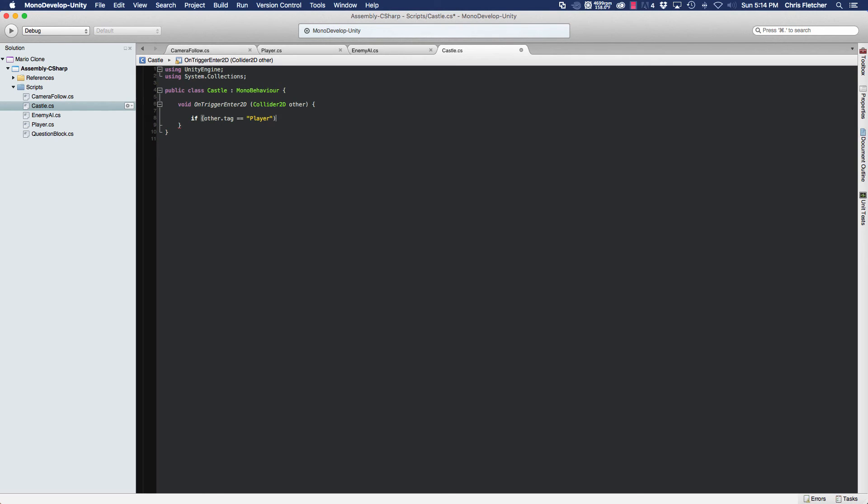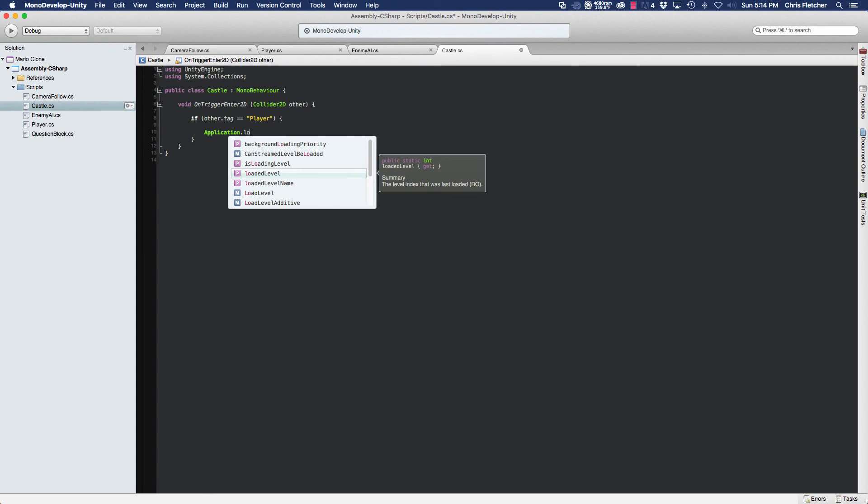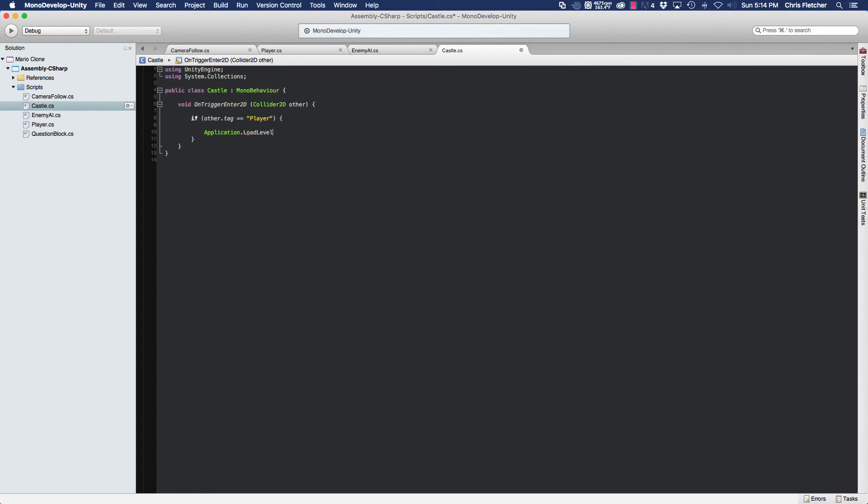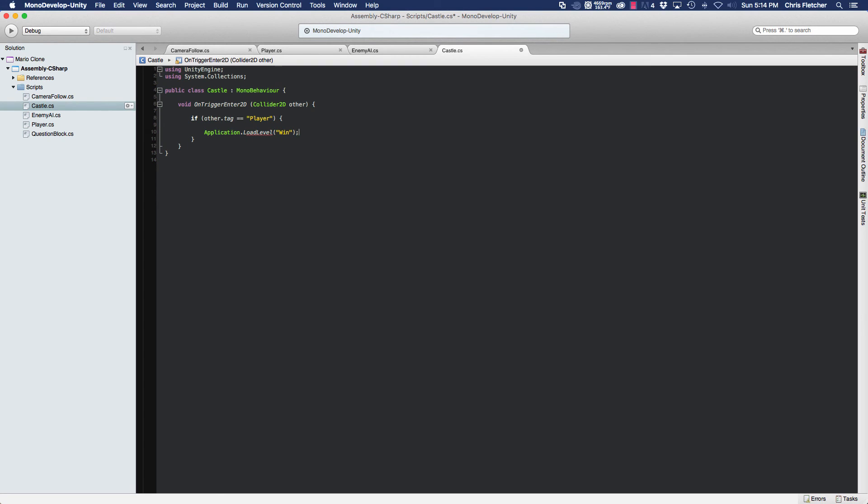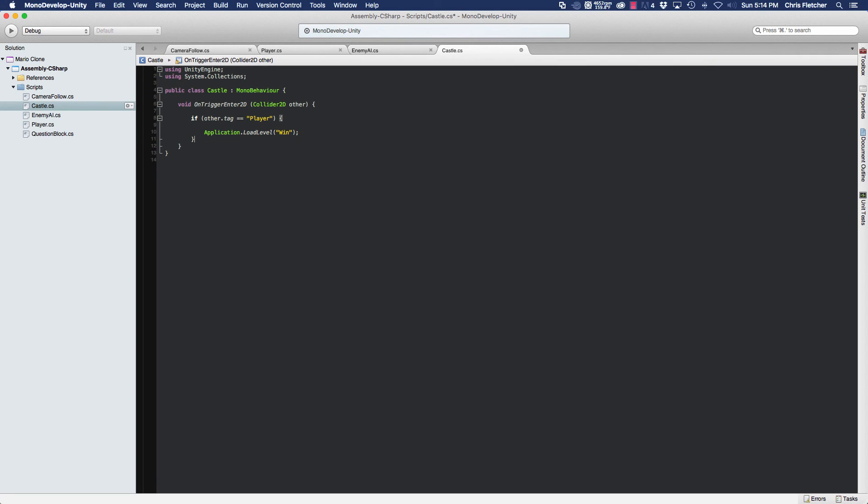So only if the tag equals player do we want to application.loadLevel win. So only if the other collider's tag equals player, meaning that only the player has collided with the castle, that's the only time that we want to call loadLevel win from our application class. And that's pretty much it for the castle code.